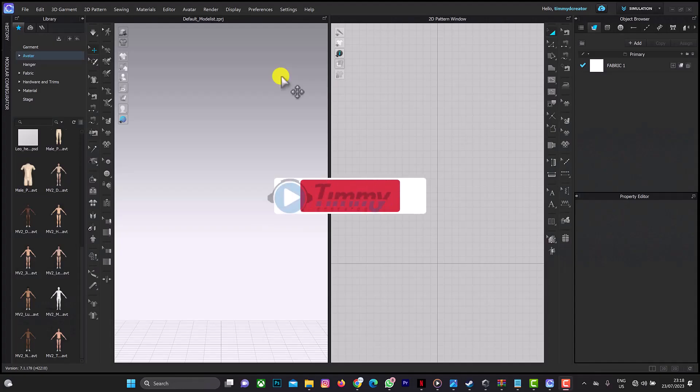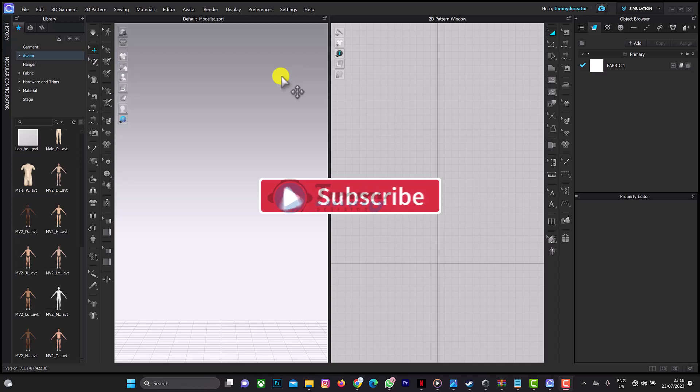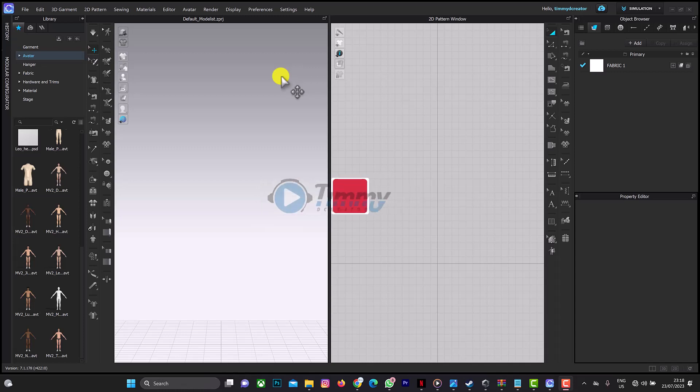Welcome back to another episode on CLO 3D tutorial. In this tutorial I'll be teaching you how to add characters manually into your CLO 3D software or file, and I'll also be giving out free CLO 3D poses and avatars, both male and female. You'll find the link in the description box.